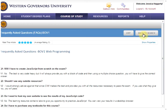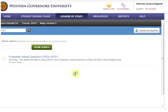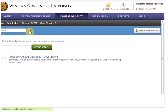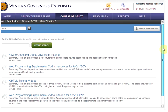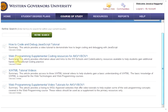You can also click 'back to search' to go back and look for more information. Since this is a web programming course that I'm looking at, I'm going to type in the word 'tutorial', because tutorials can sometimes be helpful when you're learning to program. I'll click the search button, and just the word 'tutorial' gave us four different articles that course mentors have created to help students find the information they need.